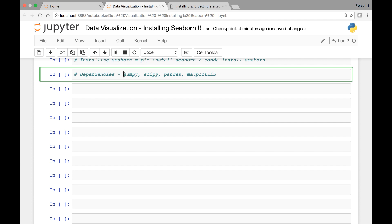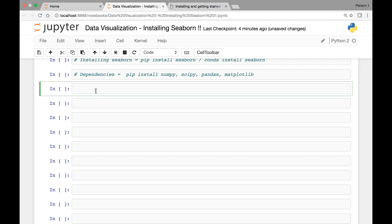To install those, we can simply use pip install followed by the library name — for example, pip install numpy, pip install scipy, and so on. If you are on a Mac, open your terminal and type pip install followed by numpy, scipy, and the rest. If you are on Windows, open your command prompt and execute the same pip commands to install these dependencies.